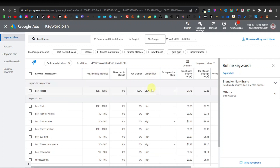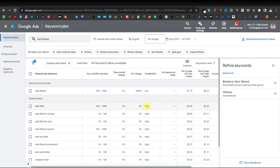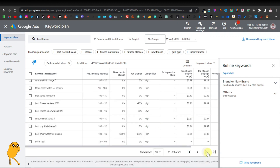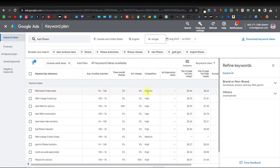It also shows the competition. The competition for 'best fitness' is low because most people don't just type 'best fitness' — it's usually 'best fitness something.' Down here we have 'best Fitbit,' which gets 10K to 100K but competition is high — and that's what you want to avoid. If competition is high, your chances of ranking on Google are very slim. What you want is medium or low competition. Scrolling down, some keywords are for Black Friday specifically, which isn't really relevant unless you're targeting that date.